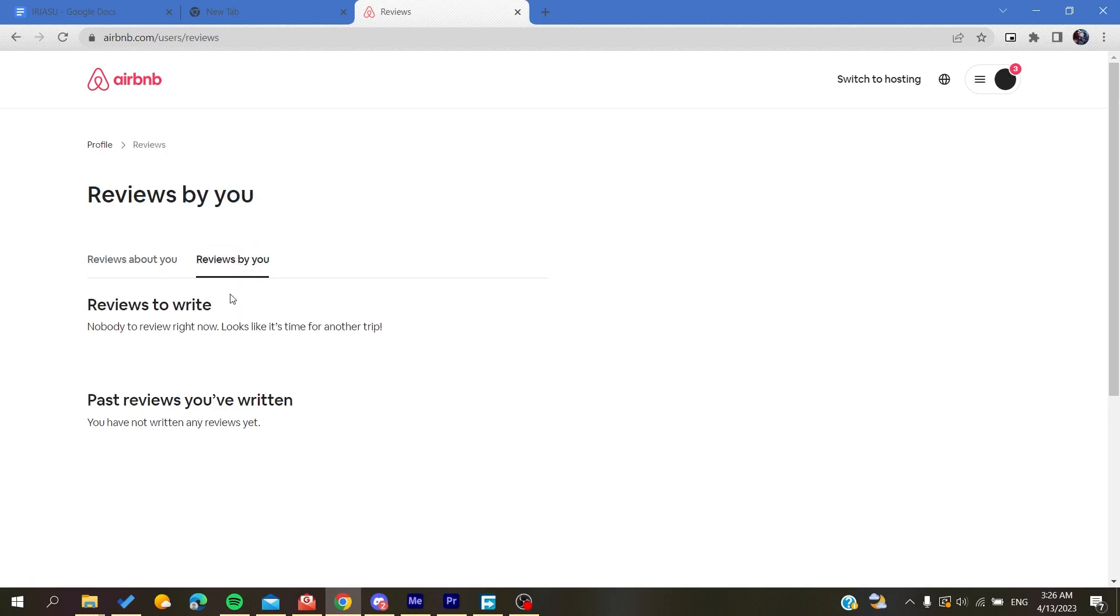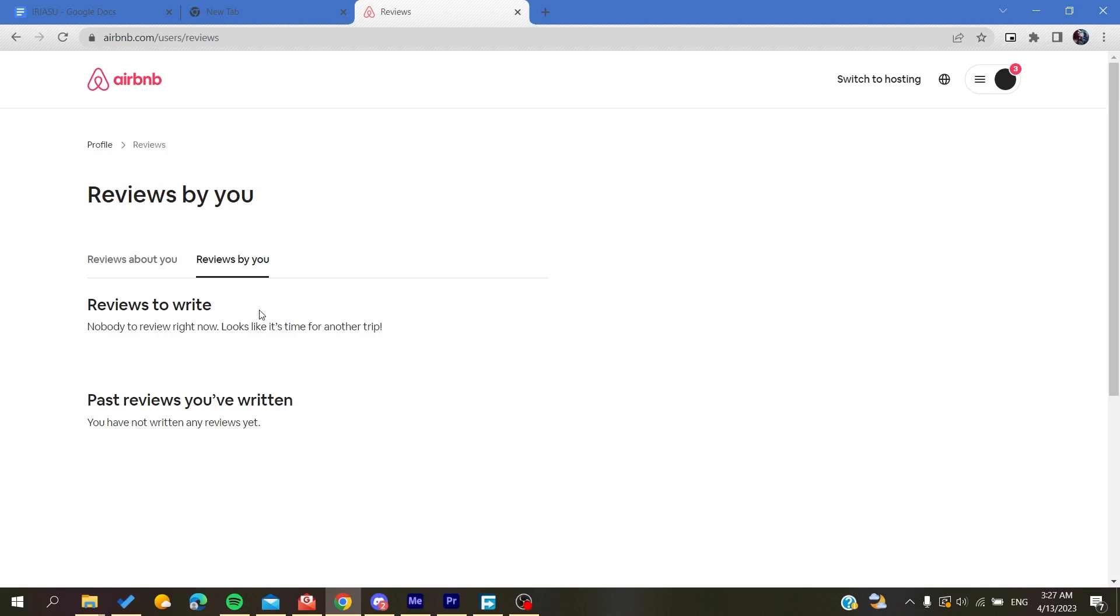You can review either a trip or a guest. You will find the list of things you can review, like a building, a rent, or a guest. After you click on the person, you will find a text placeholder. Add your review and submit it, and you will have reviewed the guest successfully.